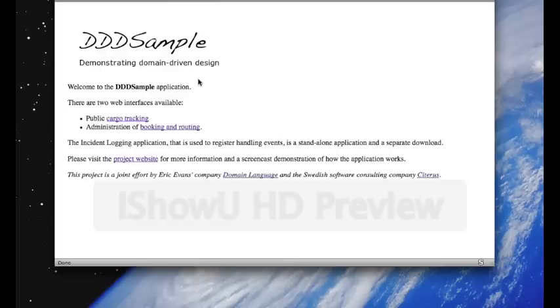Now there are three different interfaces available: a public cargo tracking interface, an administration of booking and routing interface, and a standalone application that's used to register handling events.